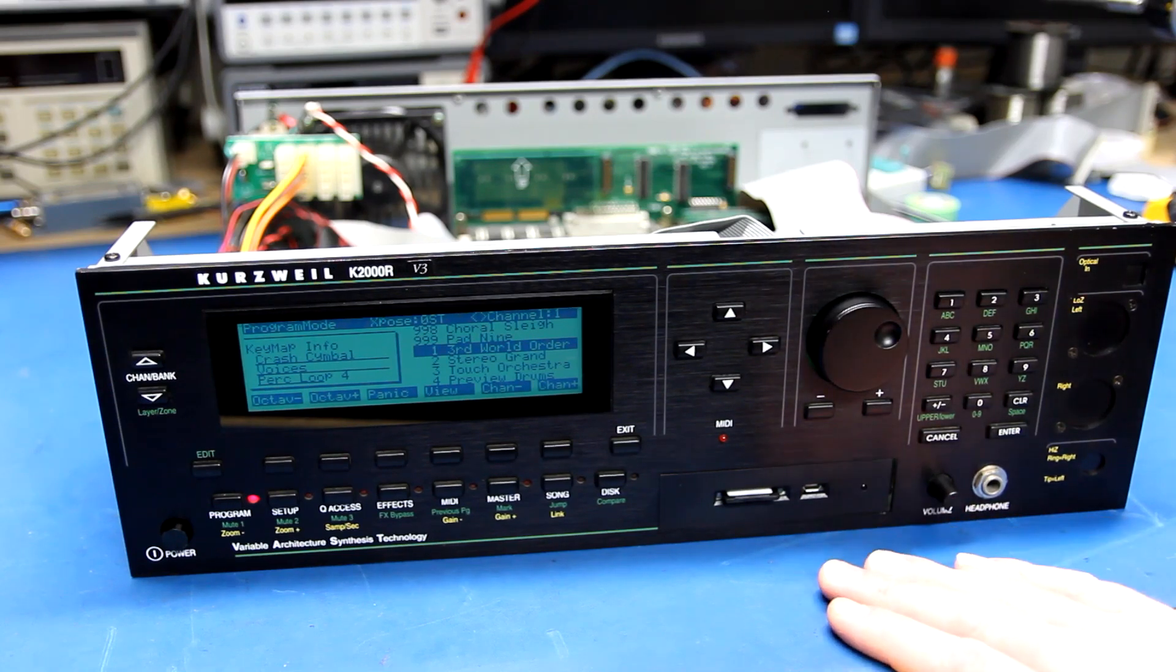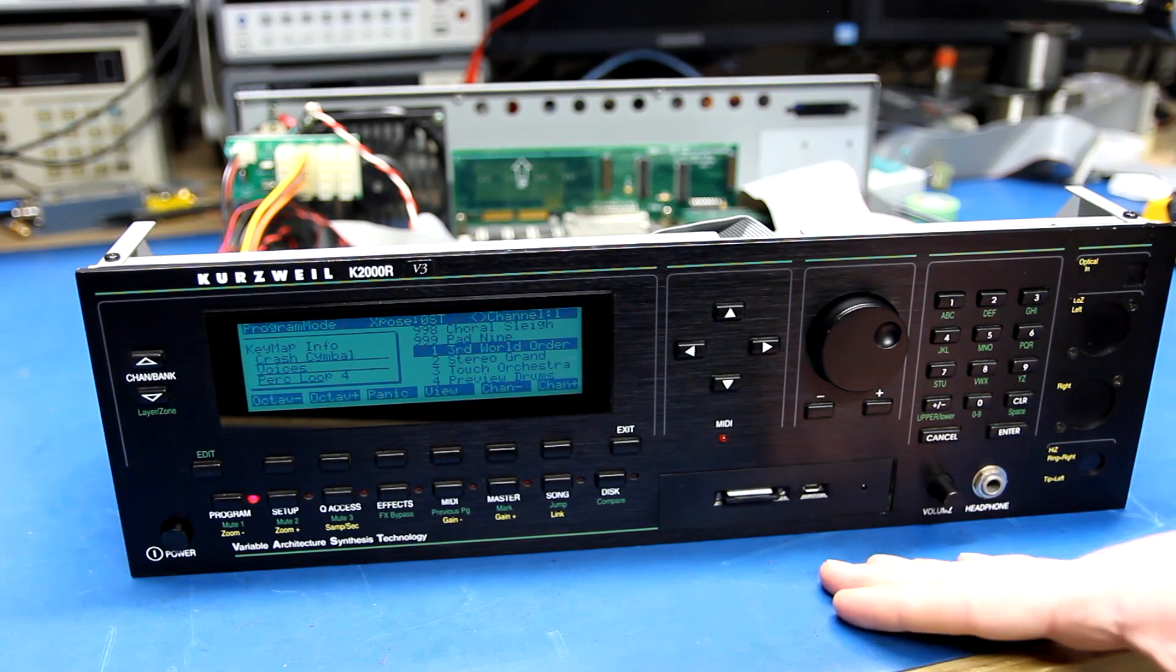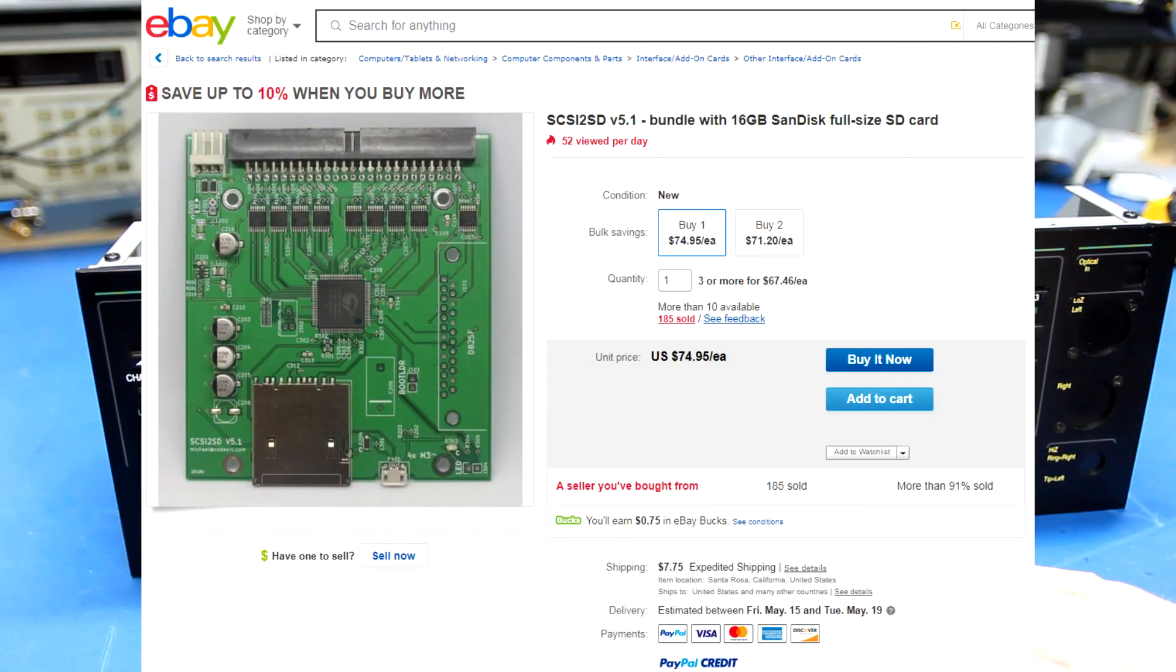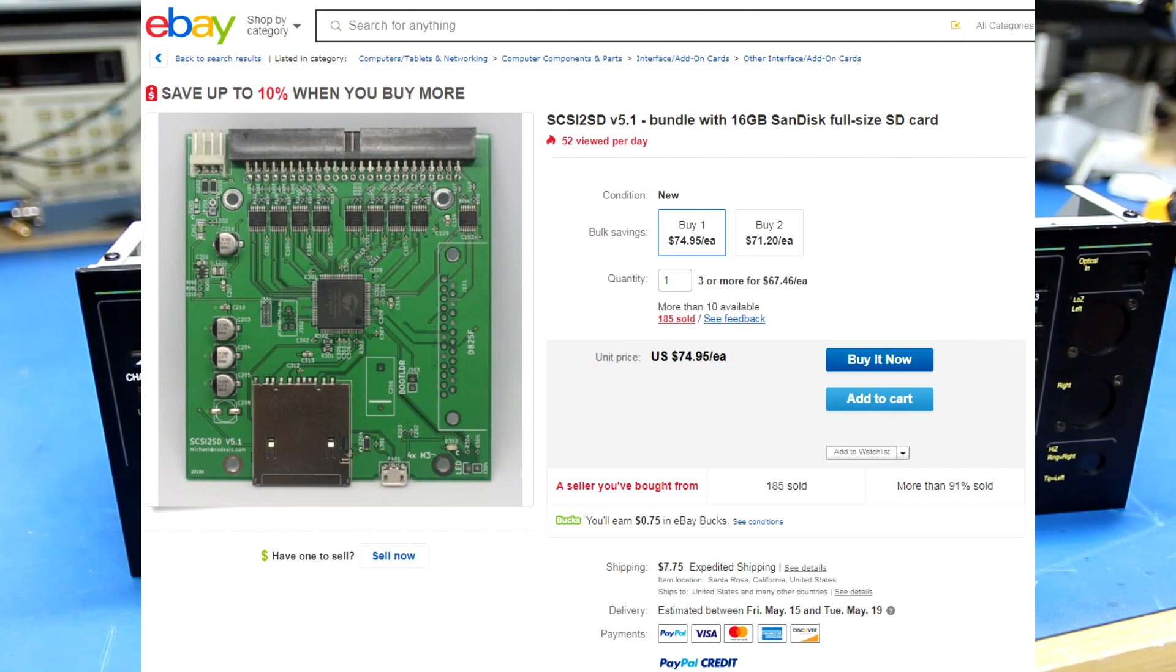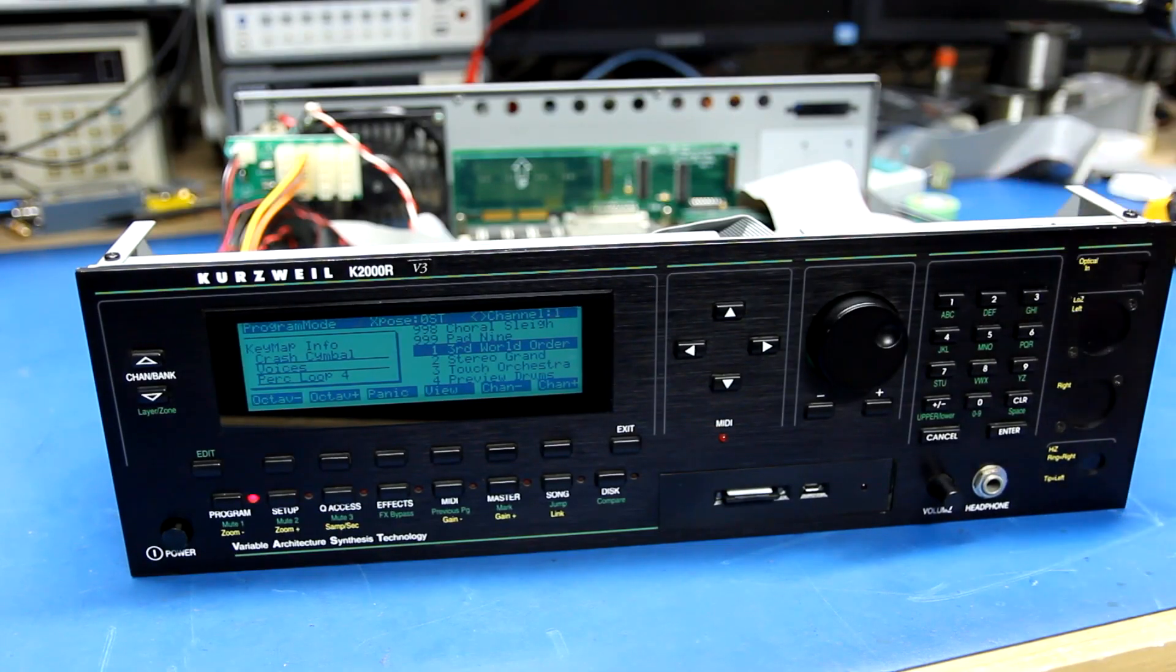These little devices are nice because there's a lot of benefits to them, but they do cost a bit of money, 70-80 bucks somewhere around there. So I save them for devices where it makes more sense to use them, and the K2000R is definitely one of those devices.